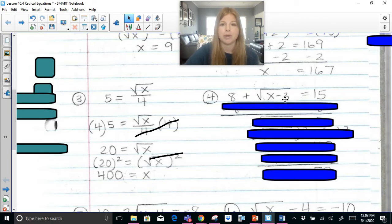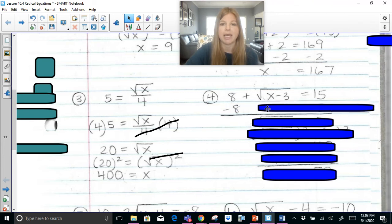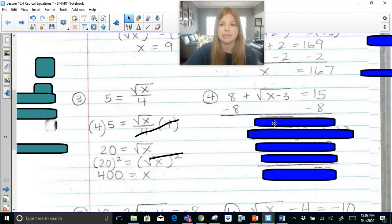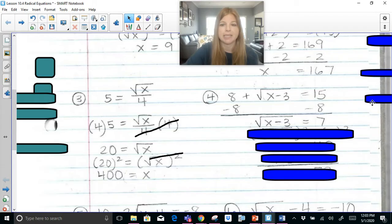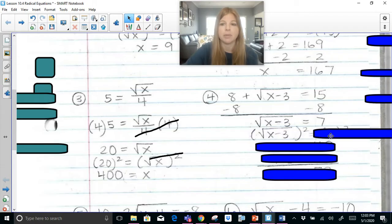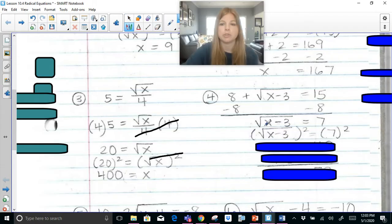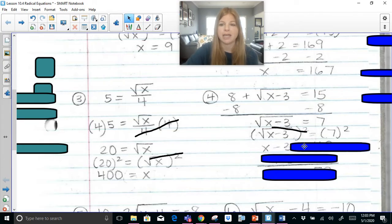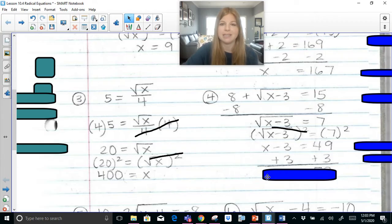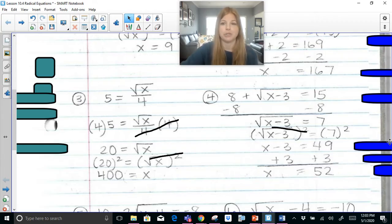Next one: 8 plus the square root of x minus 3 equals 15. I want to get the radical by itself, so I subtract 8 on both sides. Once I have the radical by itself, I square both sides — squaring a radical means those operations are now gone. I'm left with x minus 3 equals 49. Add 3 on both sides and I get x equals 52. Pretty straightforward.